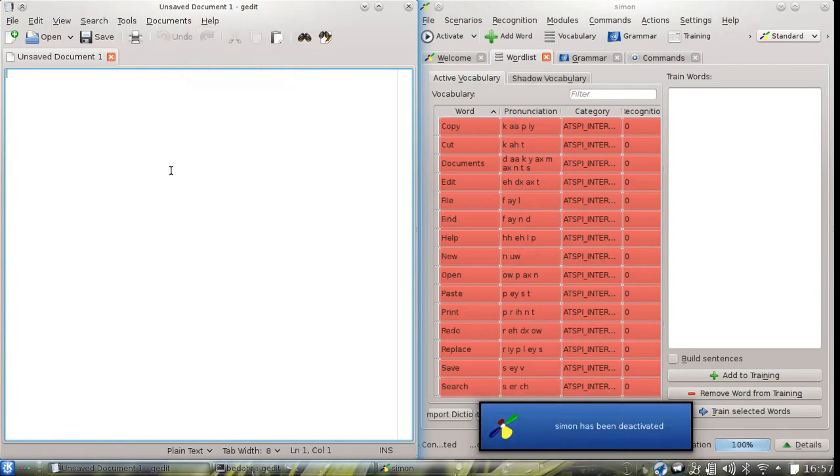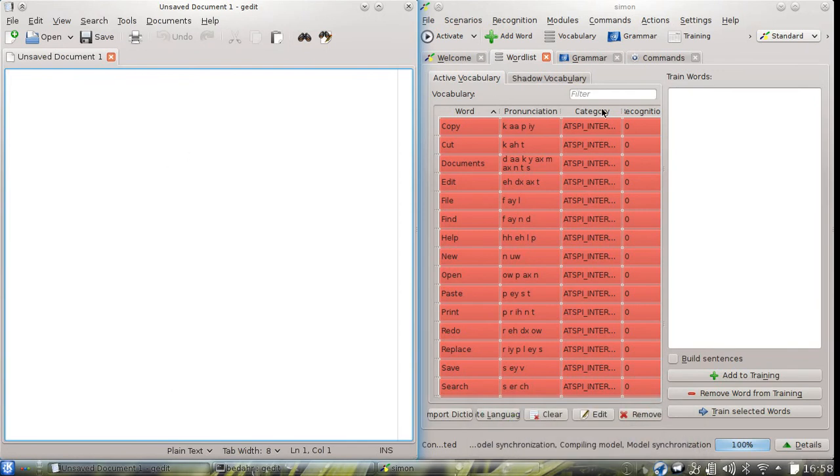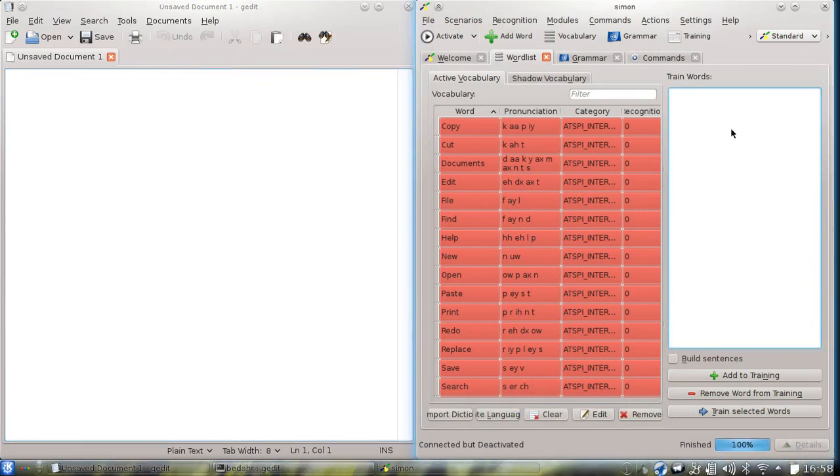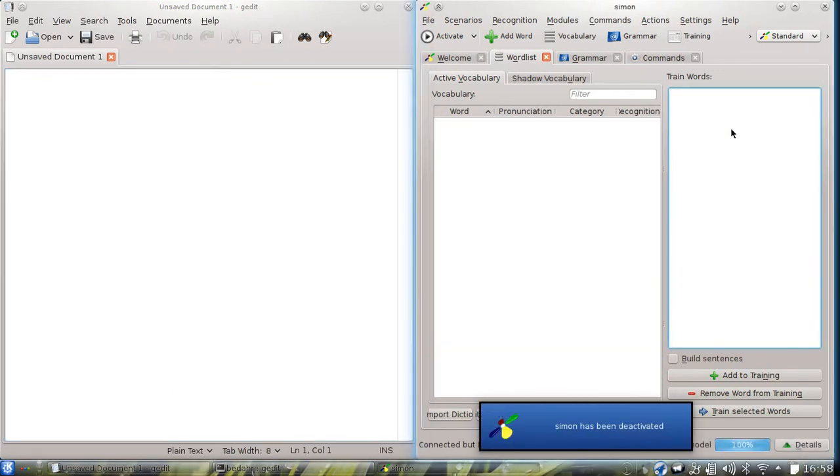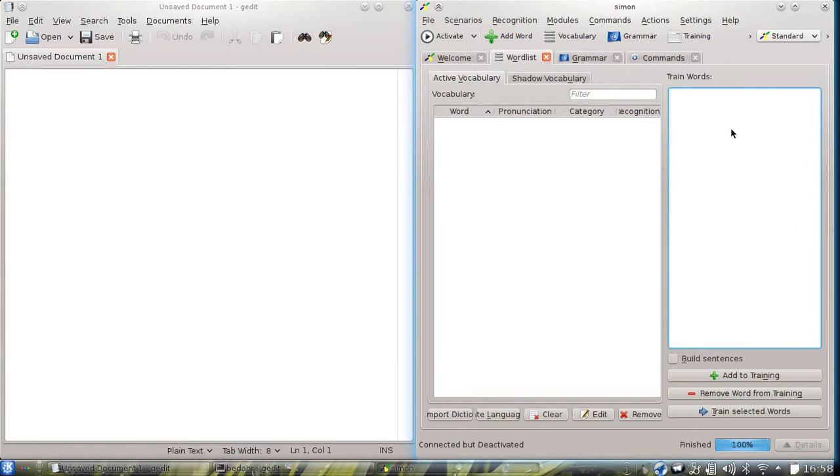If we for example switch away from gedit by selecting the Simon menu, we can see that the vocabulary disappears altogether. So basically Simon will only listen for commands for the currently active window, which is very similar to what you're used to with keyboard and mouse interaction.